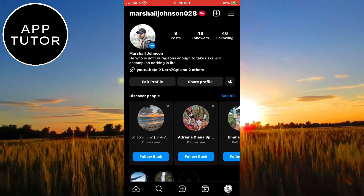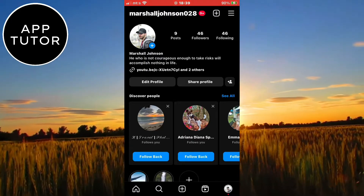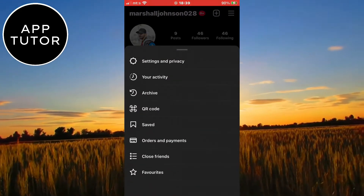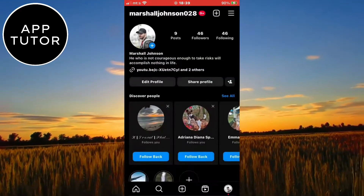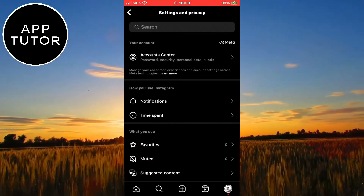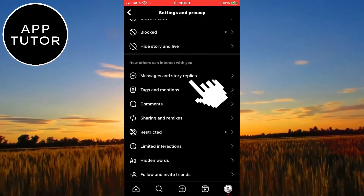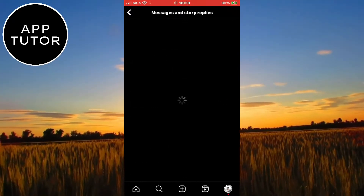You want to tap on the three lines at the top right corner of the screen, and after that click on Settings and Privacy. Now scroll down until you can see Messages and Story Replies and click on it to open it.